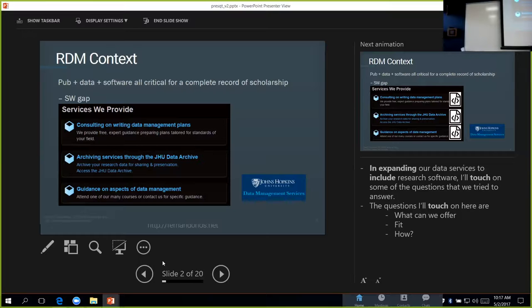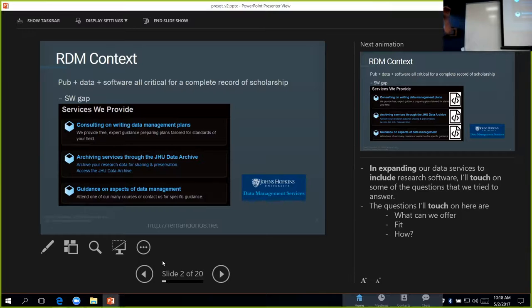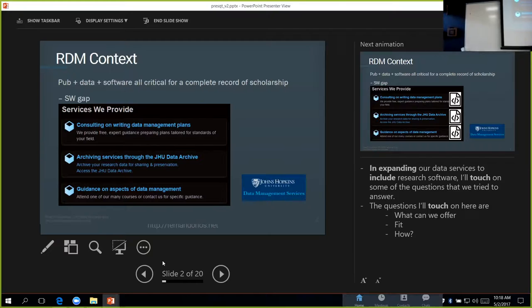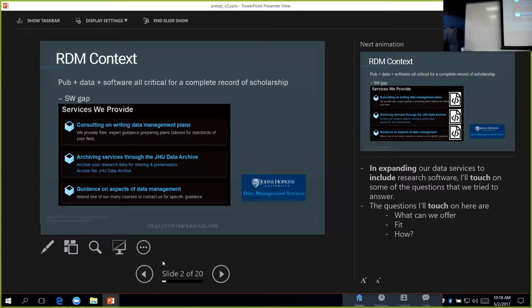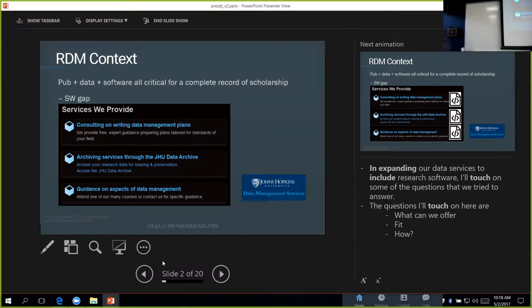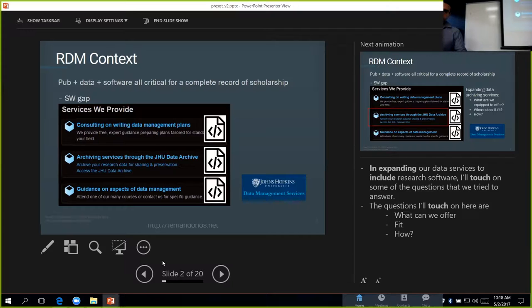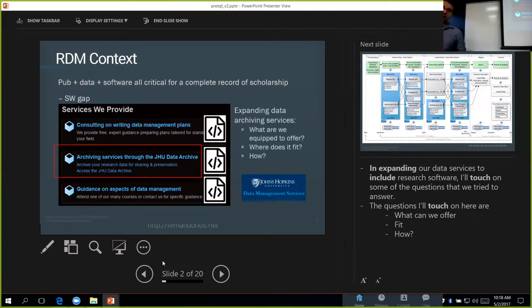We've done a lot with data. At Hopkins, what we do in the data management services group is we provide services around things like writing data management plans, data archiving in the JHU Data Archive, and basically guidance around all aspects of data management. We do training sessions on de-identification, for example.